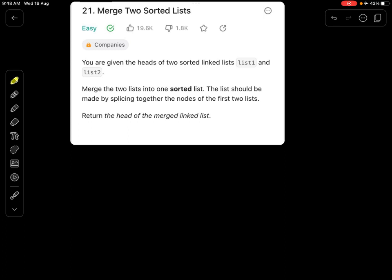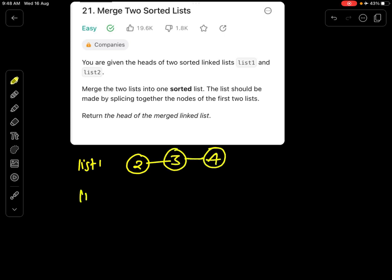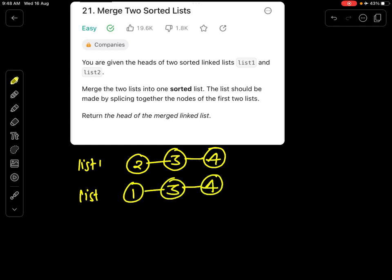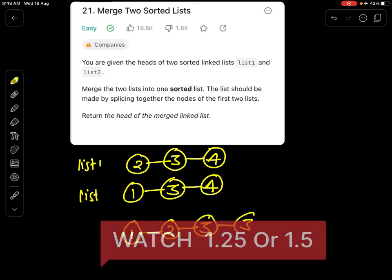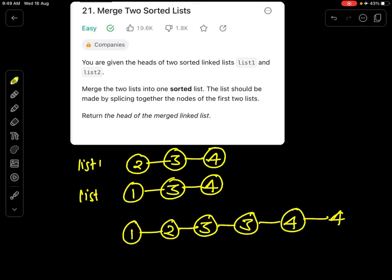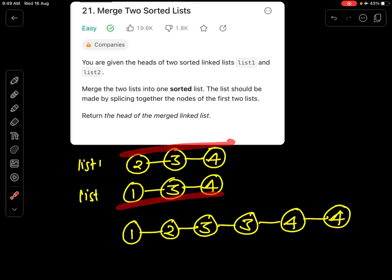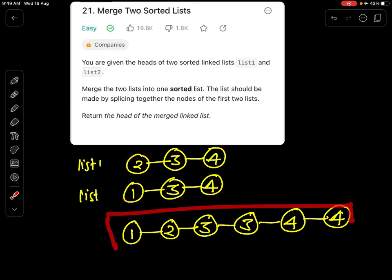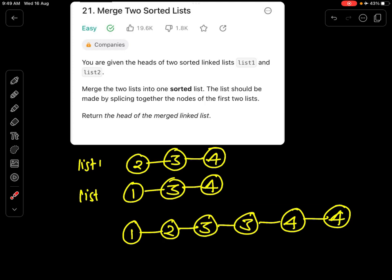Let's take an example. Say list1 is 2, 3, and 4, and list2 is 1, 3, and 4. Then the final answer should be 1, 2, 3, 3, 4, and 4. You can see that this list is also sorted, and the final merged list we created is also sorted. I hope you understand the meaning of the question.